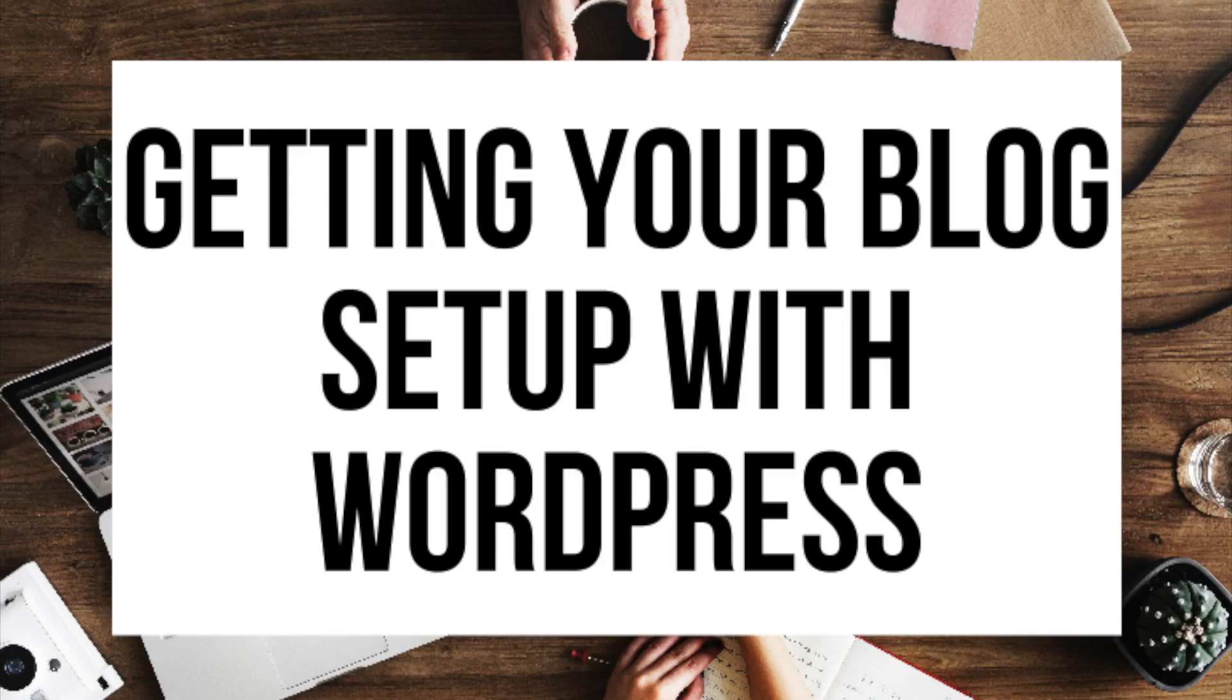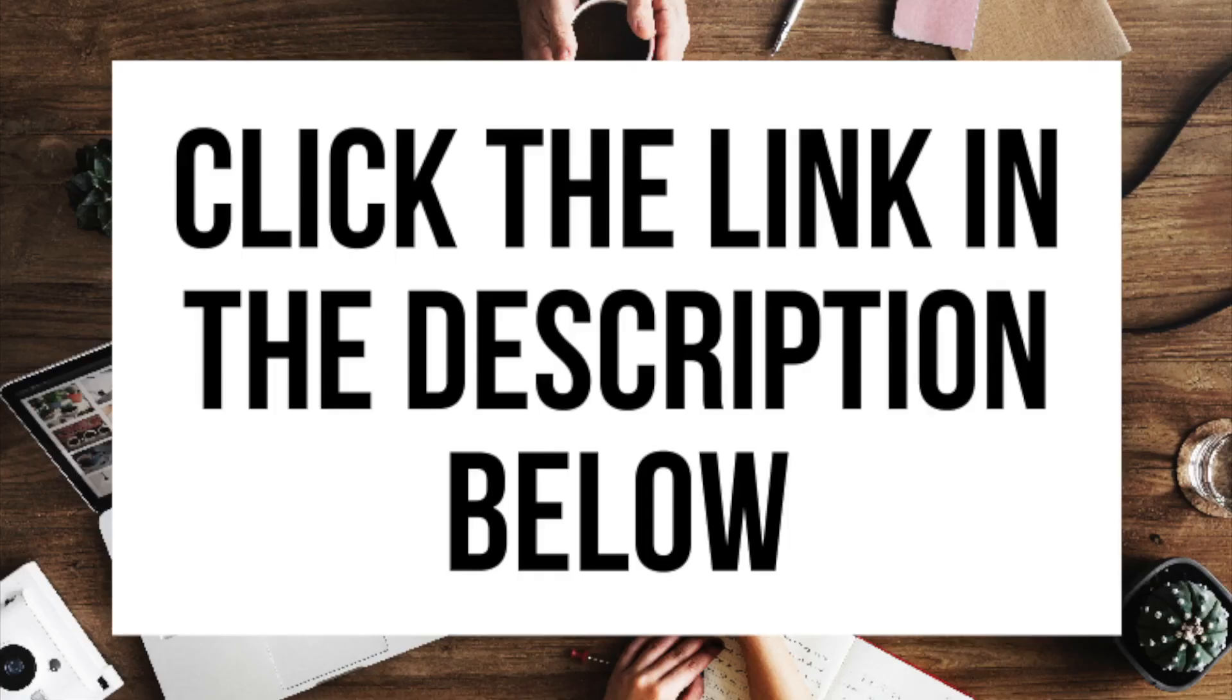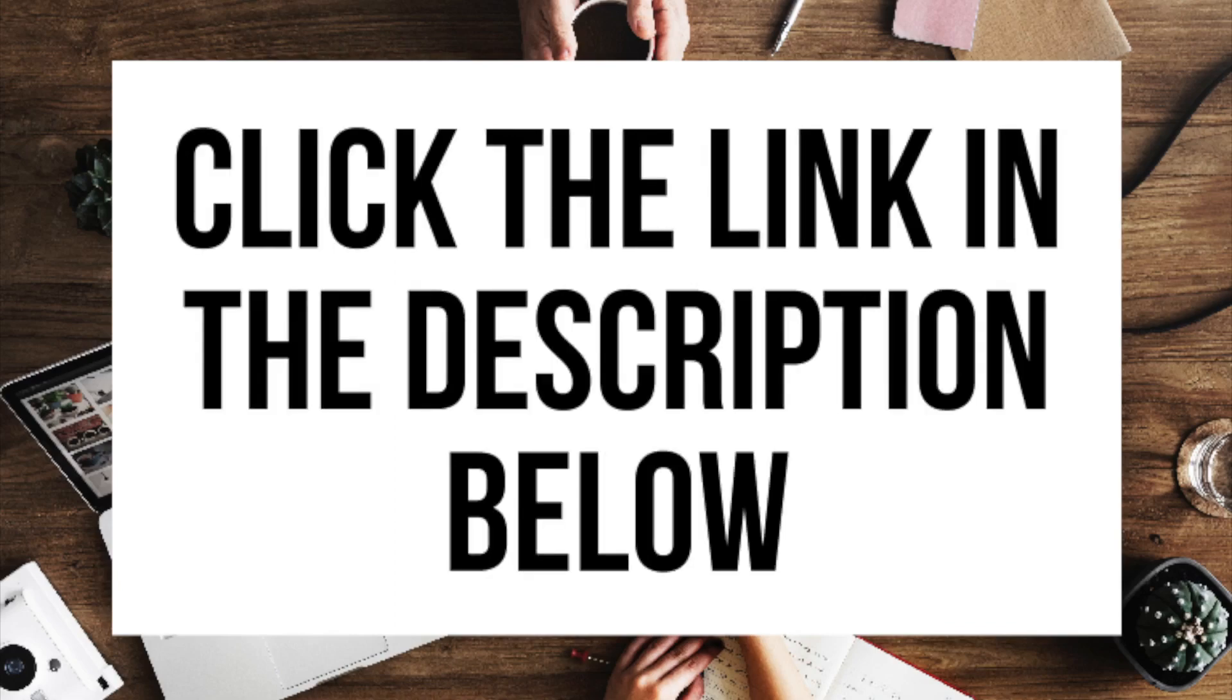If you don't have time to start your WordPress blog right this second, be sure to bookmark this video so you can come back to it later. Let's get started. The first thing you want to do is head on over to Bluehost via the link that I provided in the description. With Bluehost, you'll be getting a free domain name and up to 63% off web hosting. Make sure you click the link in the description to get this great deal.